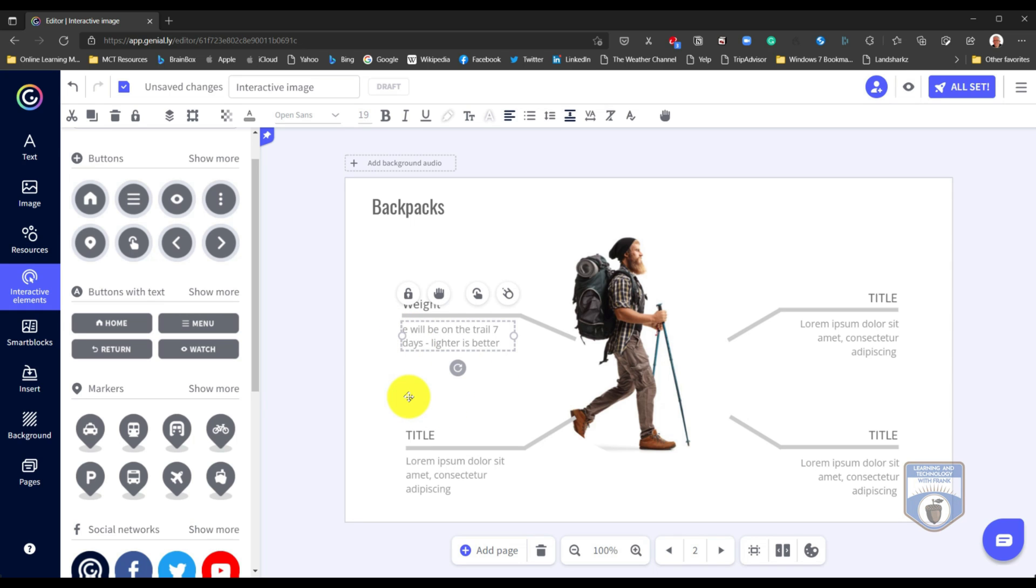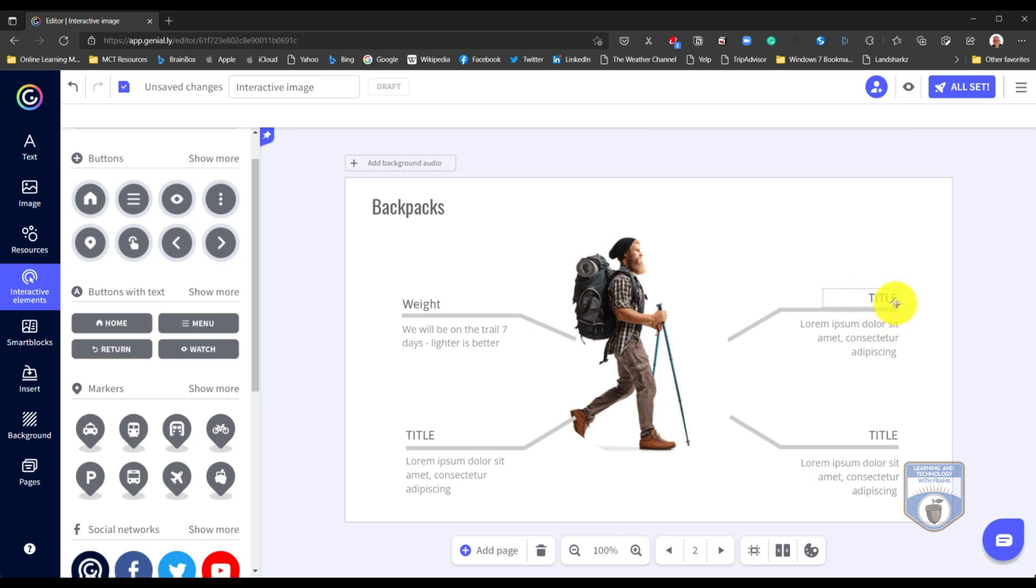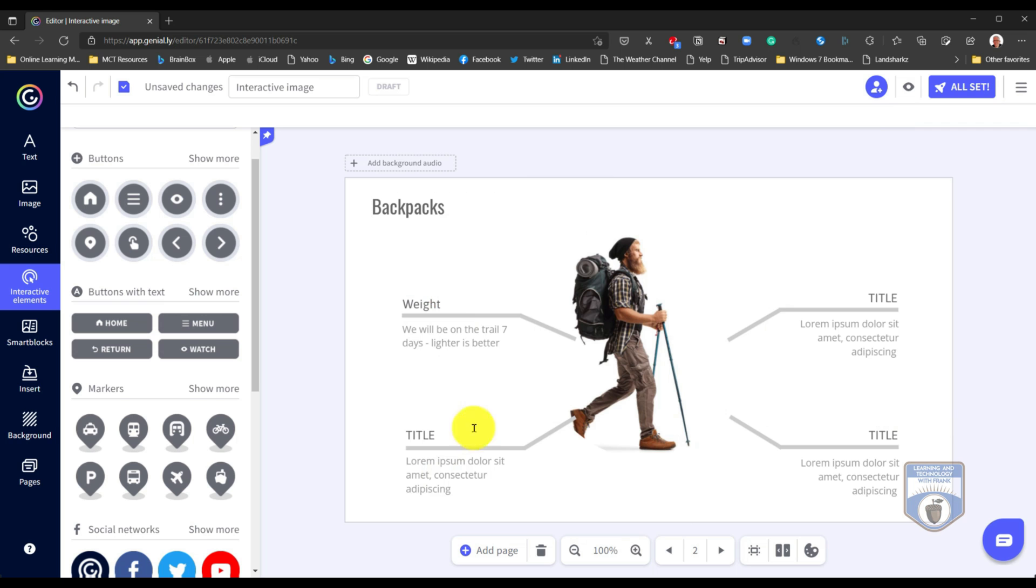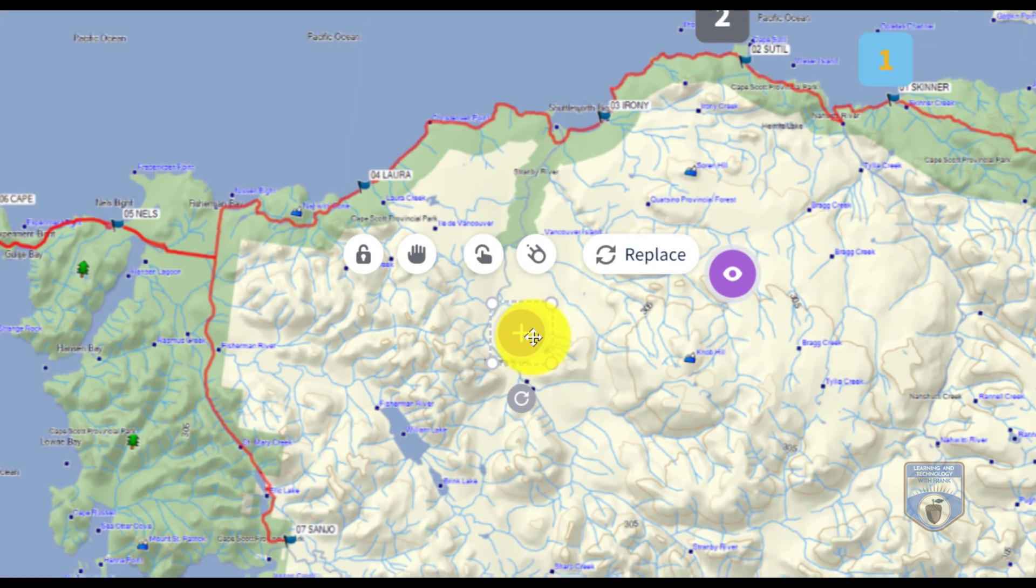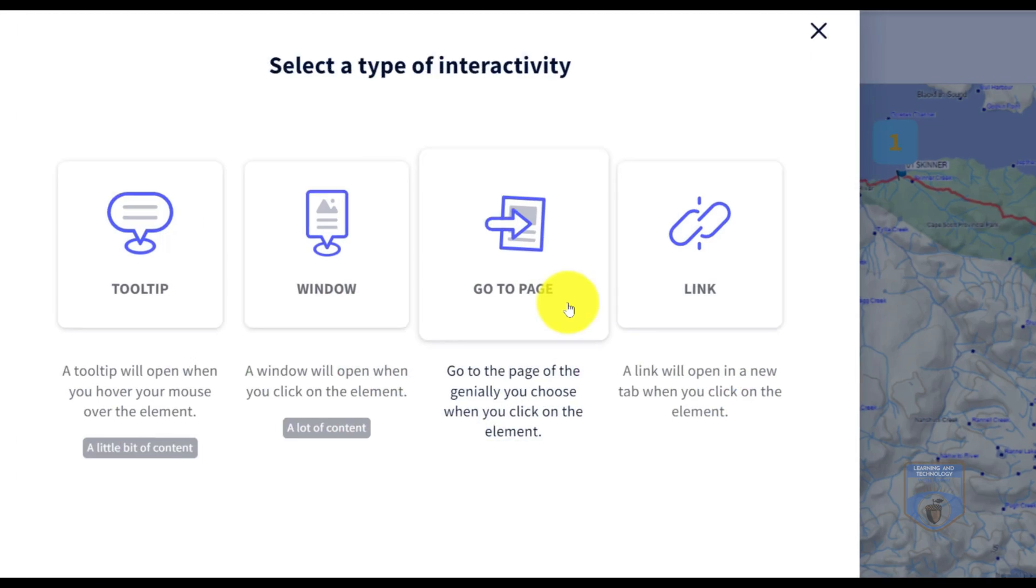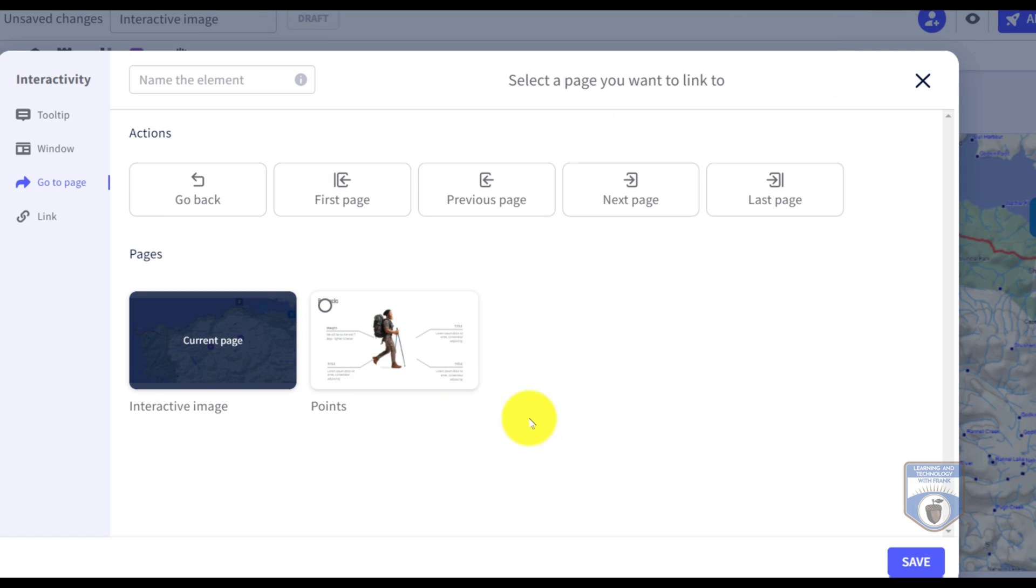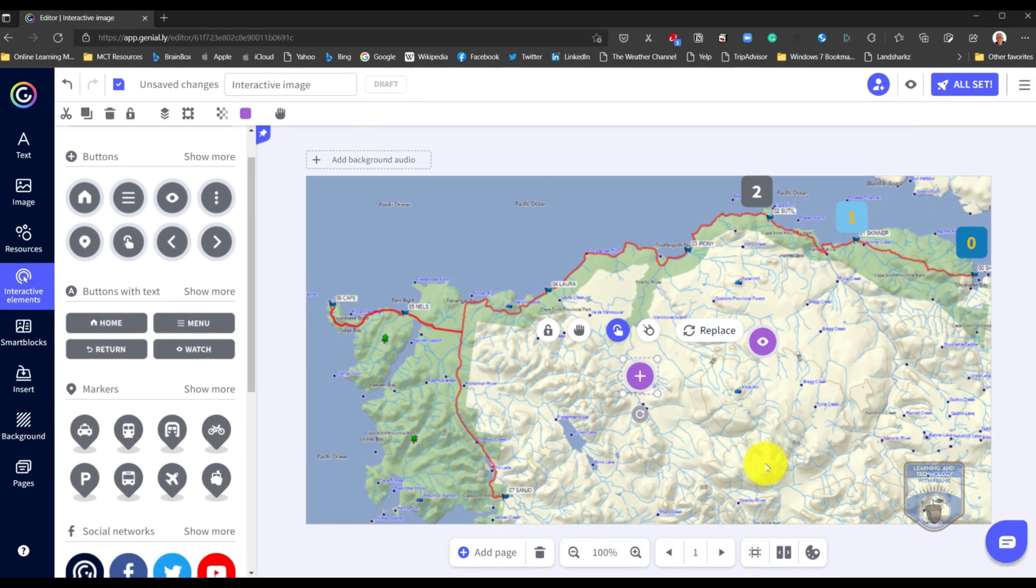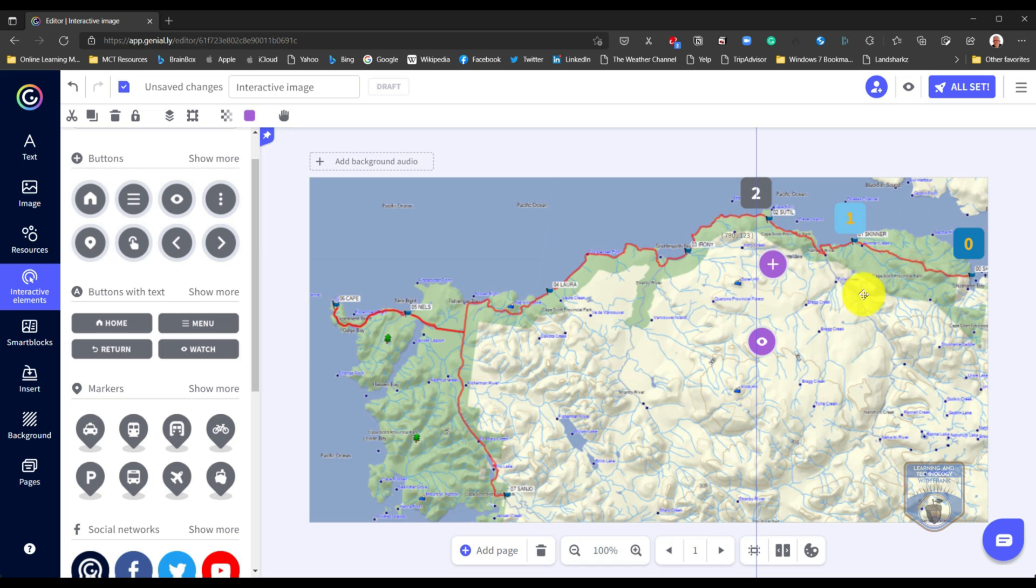So here I put some information on here. I've just made a spelling mistake. We will be on the trail seven days. Lighter is better. I could put something like the shoes that you should wear, walking sticks. I can put a lot of information on here. I'll leave it as it is. But what I'll do here is I'll go back to the first page and then I'll grab this and I will now connect this to the second page. And now when anybody comes in and clicks this plus sign, they will actually go to the information about backpacks.